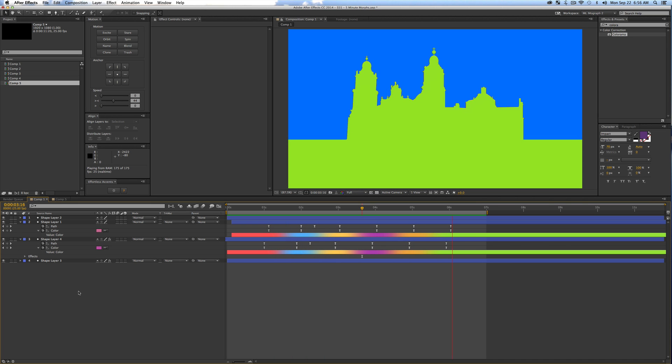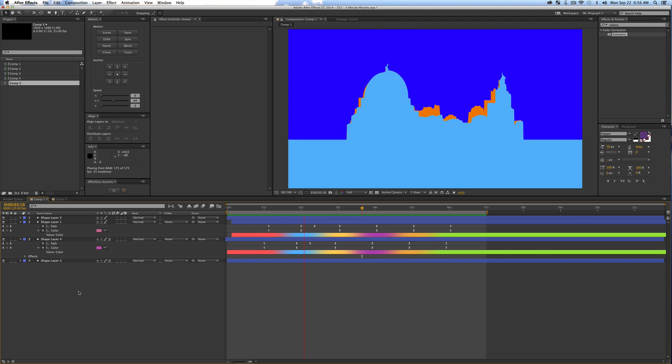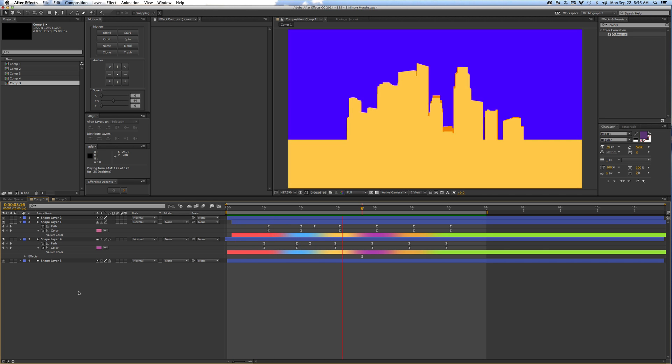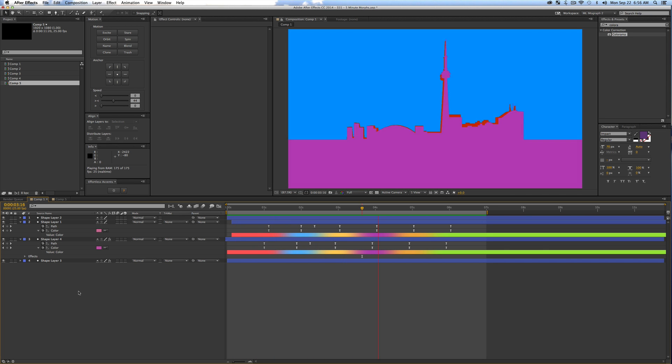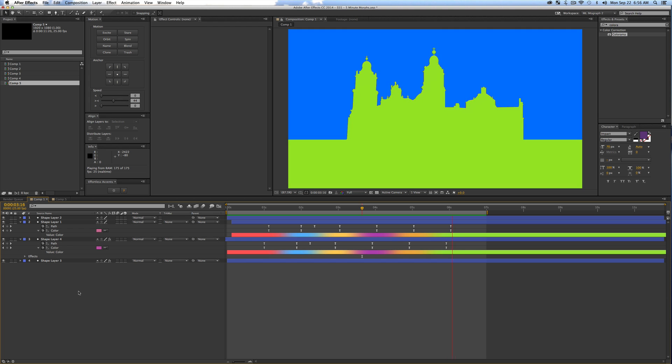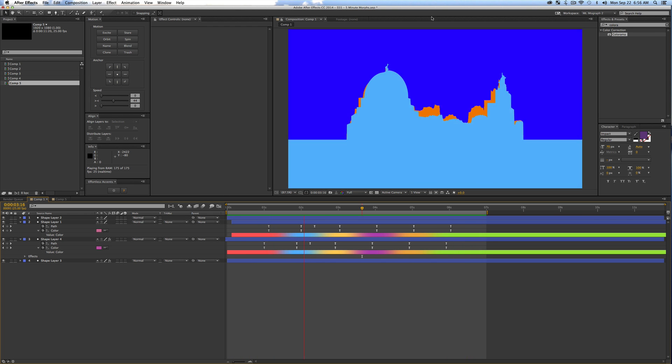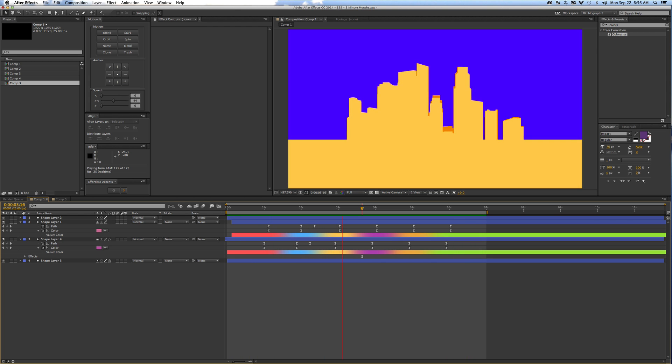So anyway this was Matt from Mount Mograph, I hope you enjoyed the five minute morph effect and I hope you guys have fun with it yourself. So anyway, happy Monday and I'll talk to you guys later, peace out.